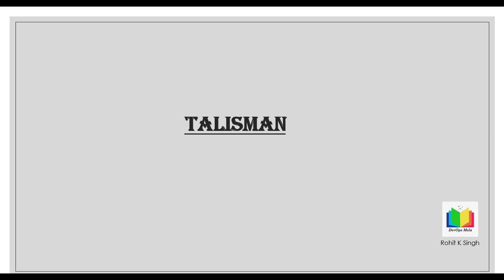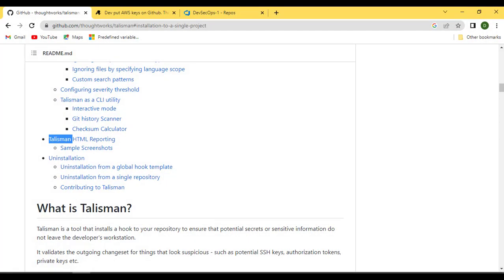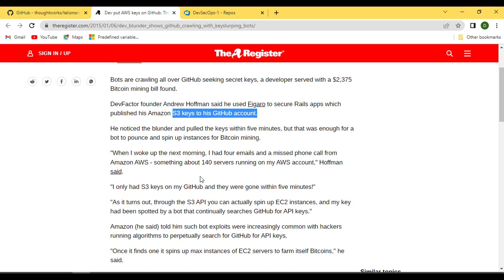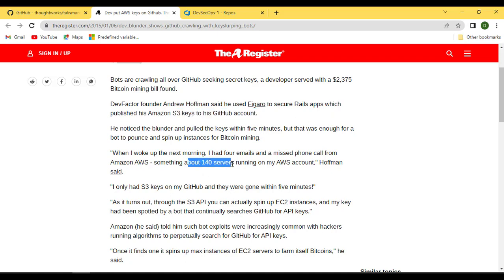Let me show you a classic use case before we jump into solutions. There was a use case which a developer shared: by mistake, this developer published S3 keys on GitHub. As I said earlier, bots are crawling all over GitHub, and using that S3 key people were able to spin up EC2 instances. The key was removed within five minutes after the developer identified his mistake.